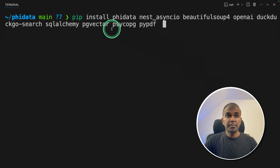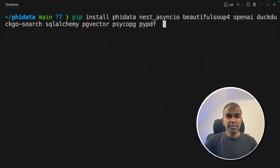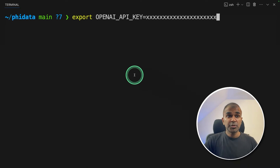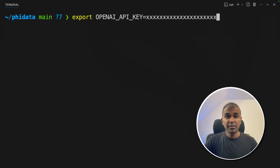First step: pip install Phi Data and all these components. I'll put all the information in the description below so you can just copy and paste it. After doing this, click enter in your terminal. Next, let's export the OpenAI API key like this and then click enter. You can generate your OpenAI API key from the OpenAI website.